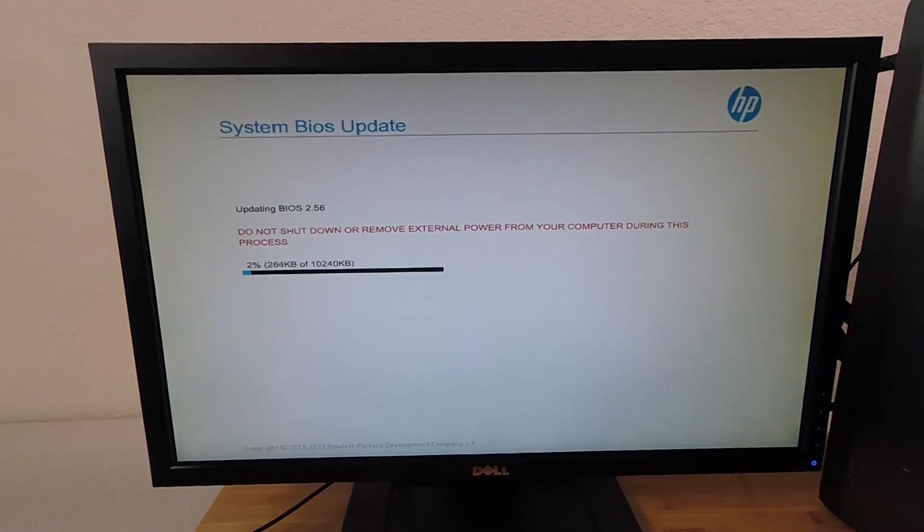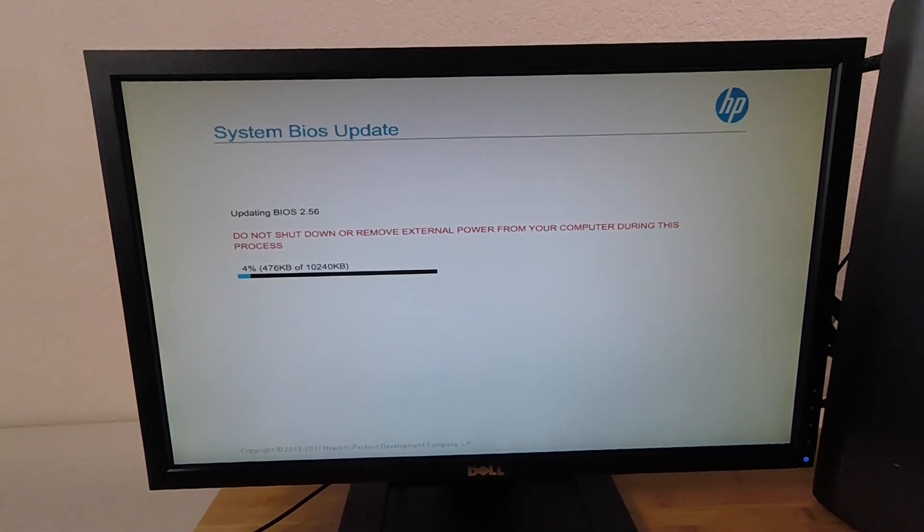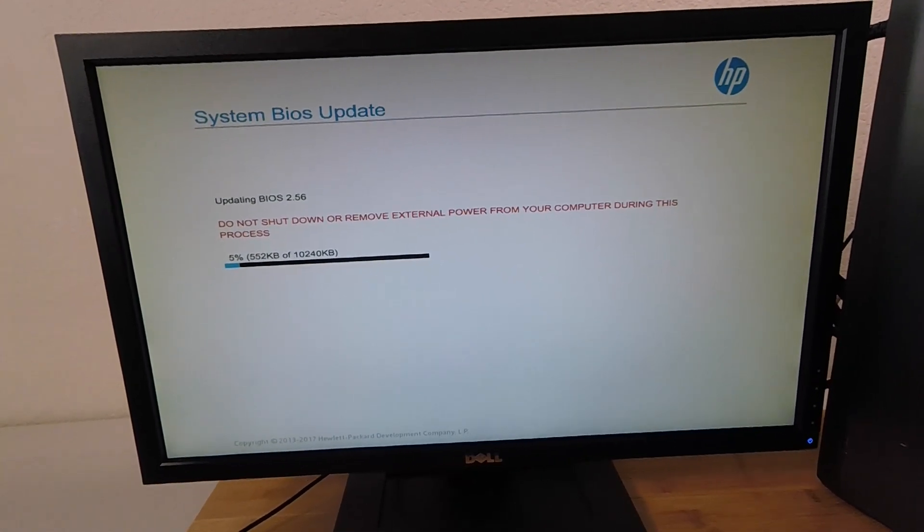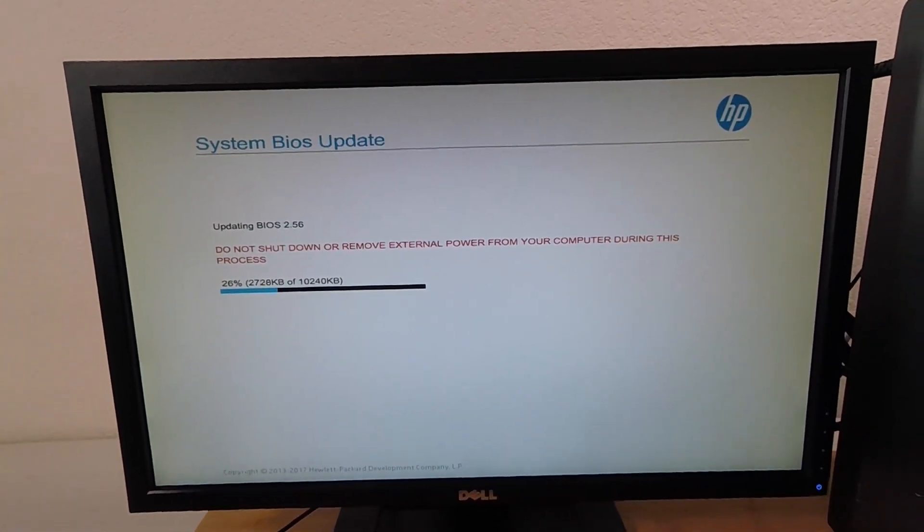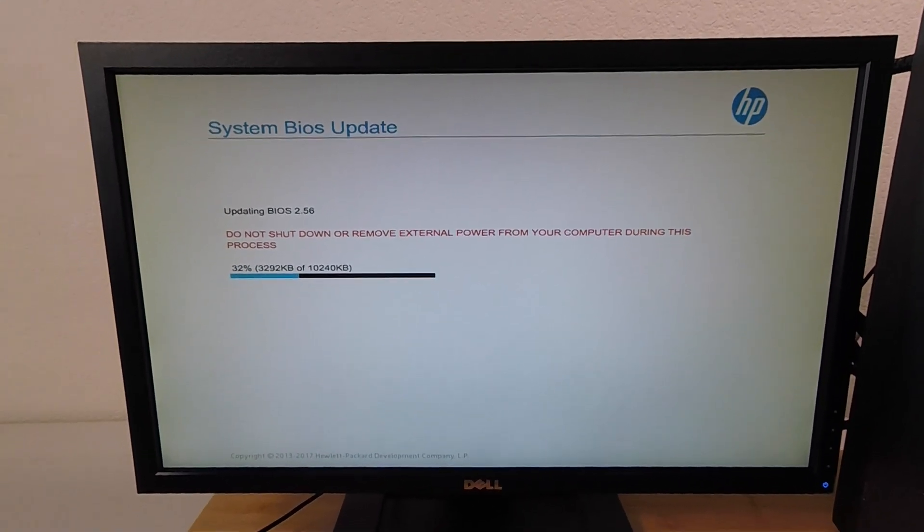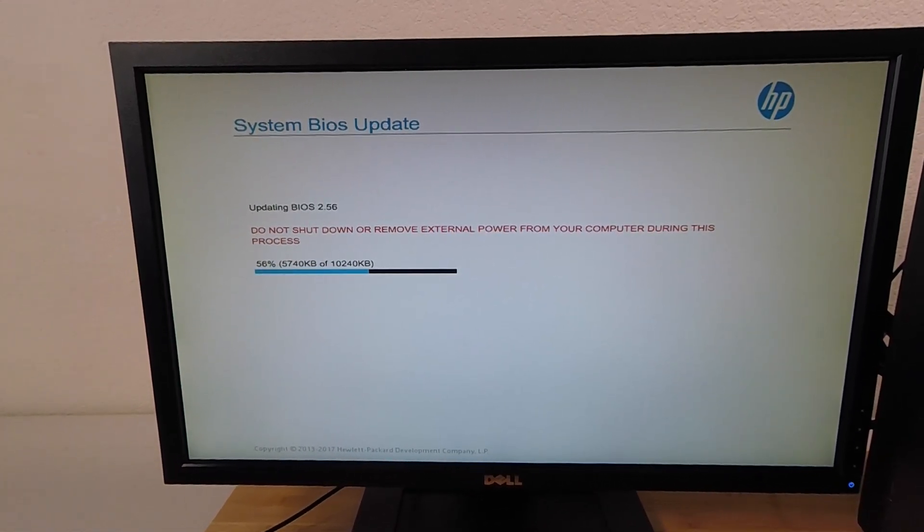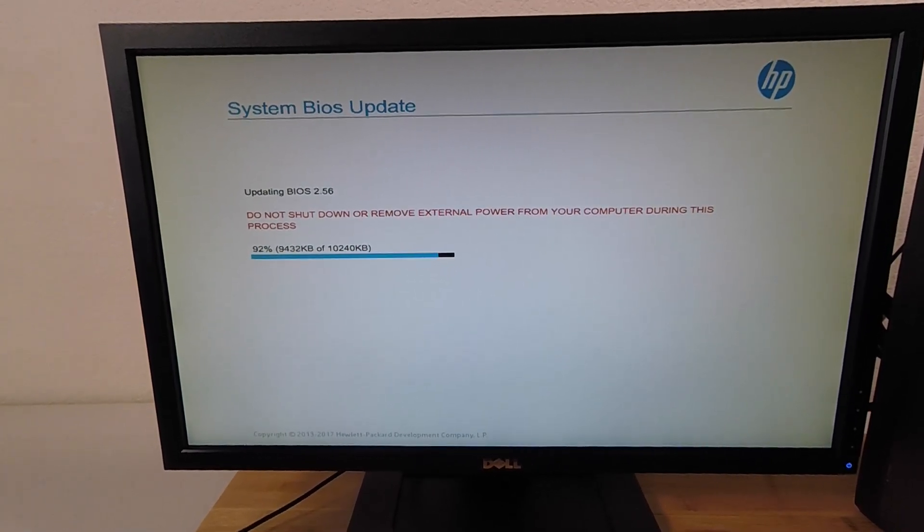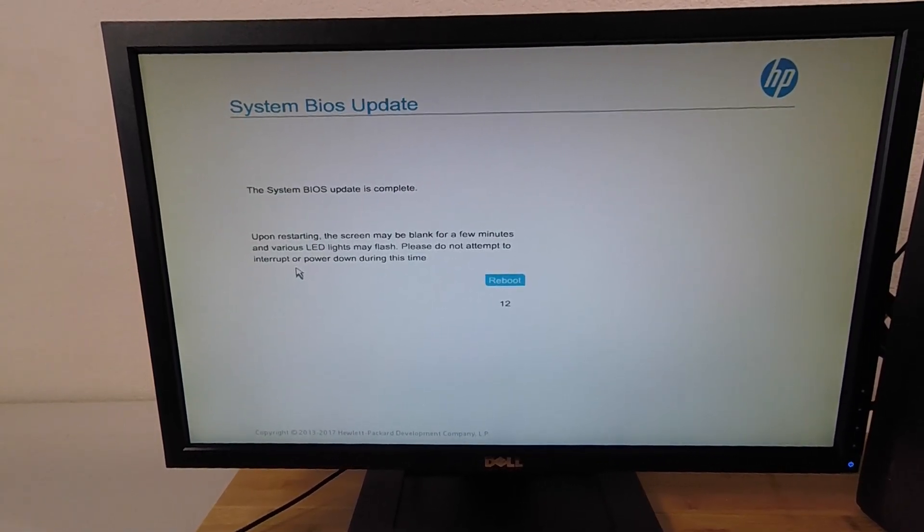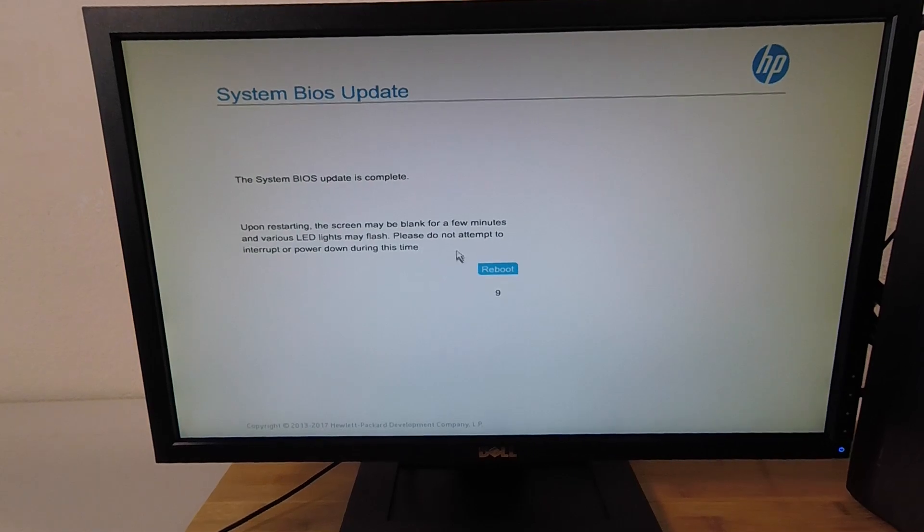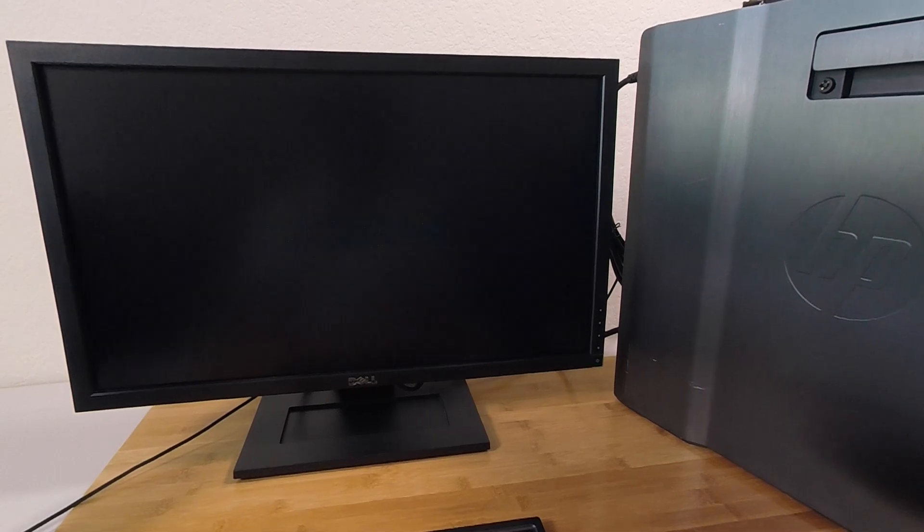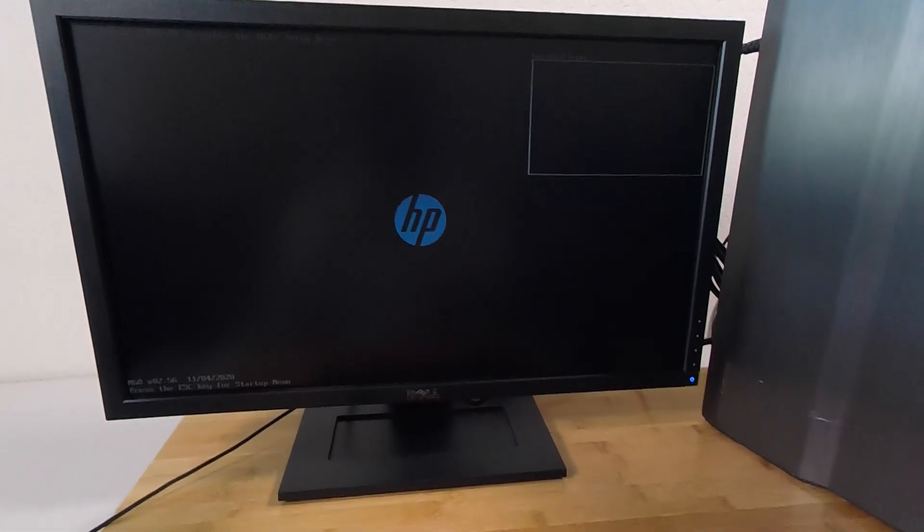And basically at this point, we just have to sit back and relax and hope that there are no power outages. All right, so it looks like we are done. We can go ahead and click on reboot. And hopefully this comes back up. All right. All right, the system powered on was basically blank and running for several seconds and then powered itself off and then powered on again. So, all right, there we go.